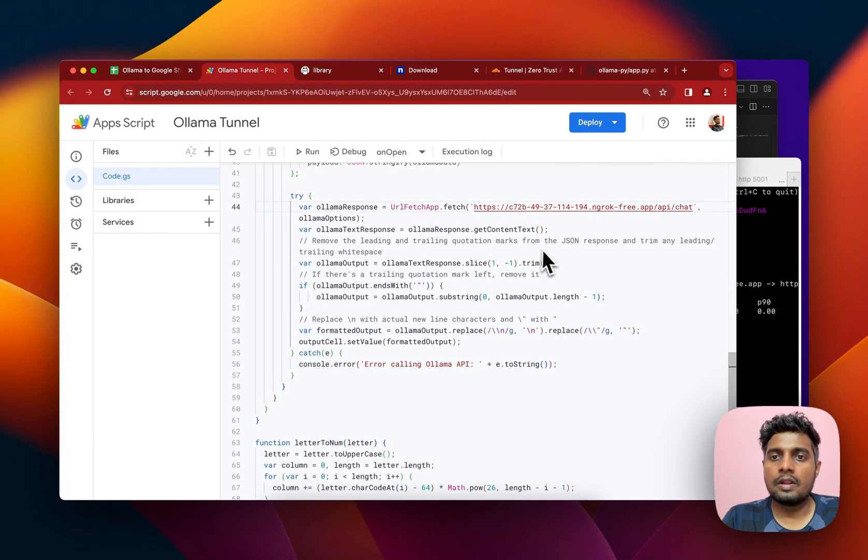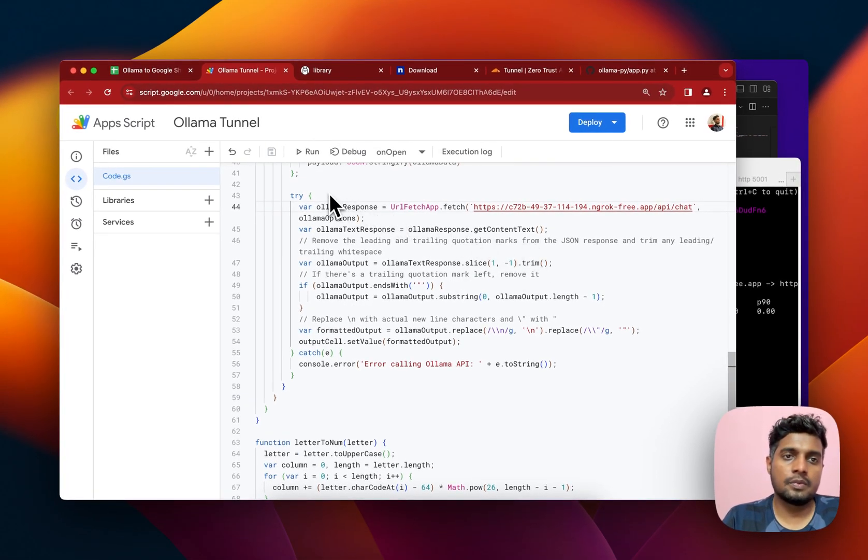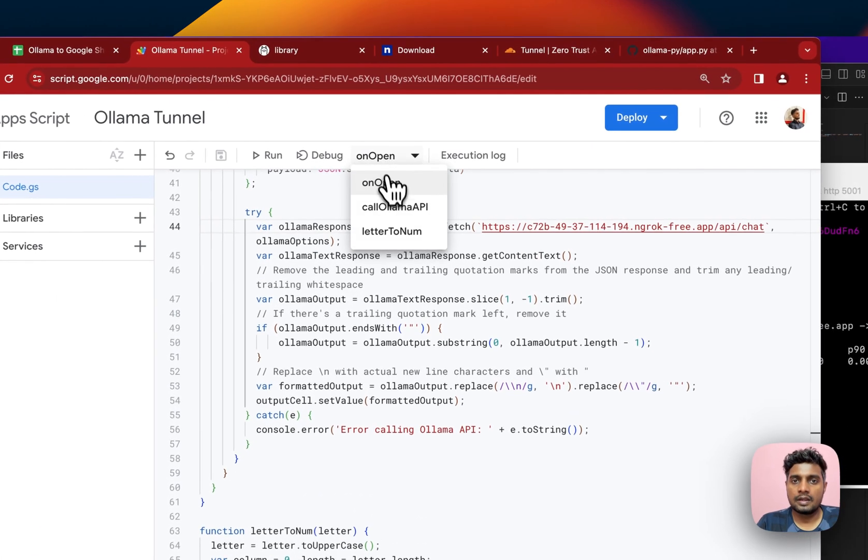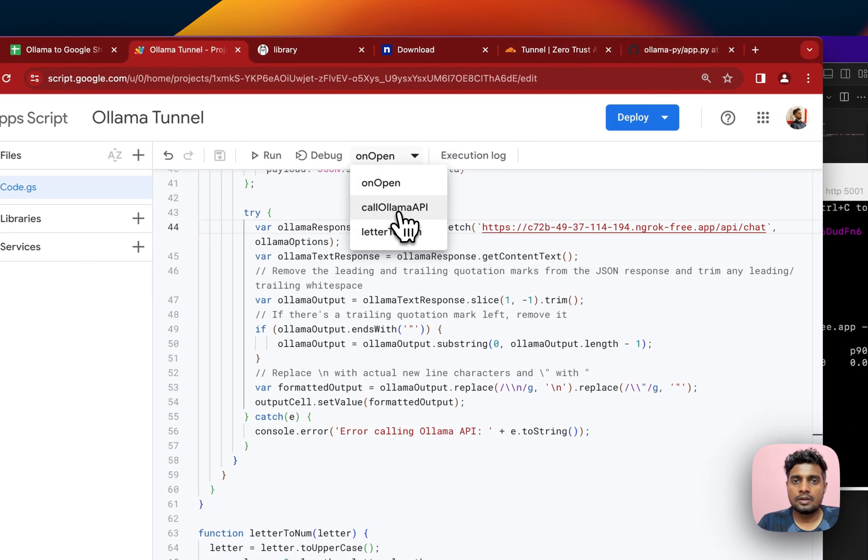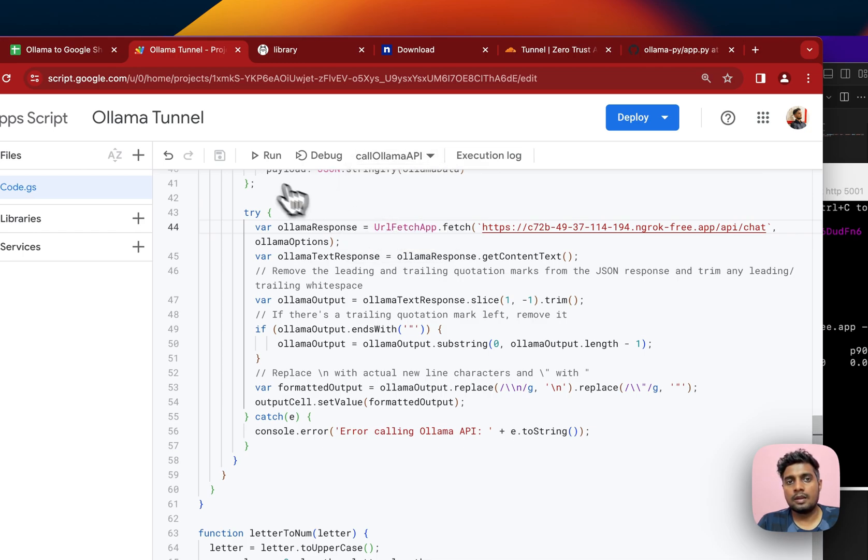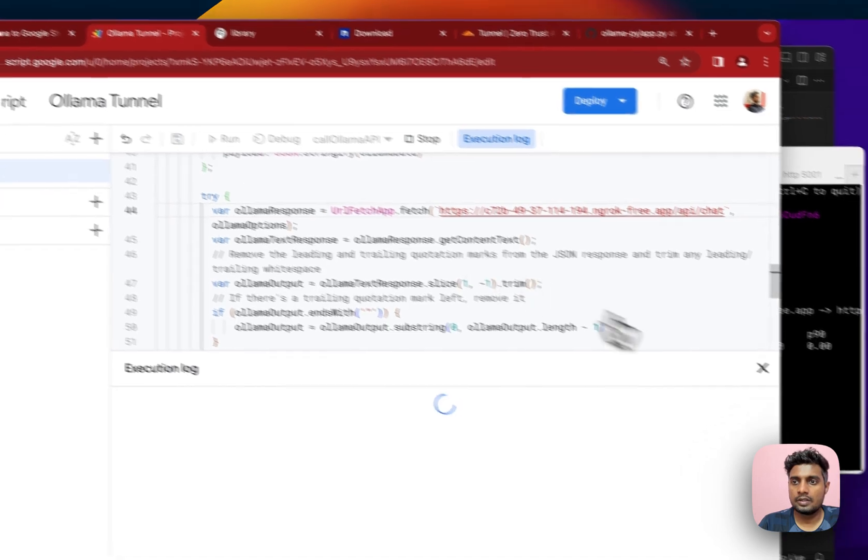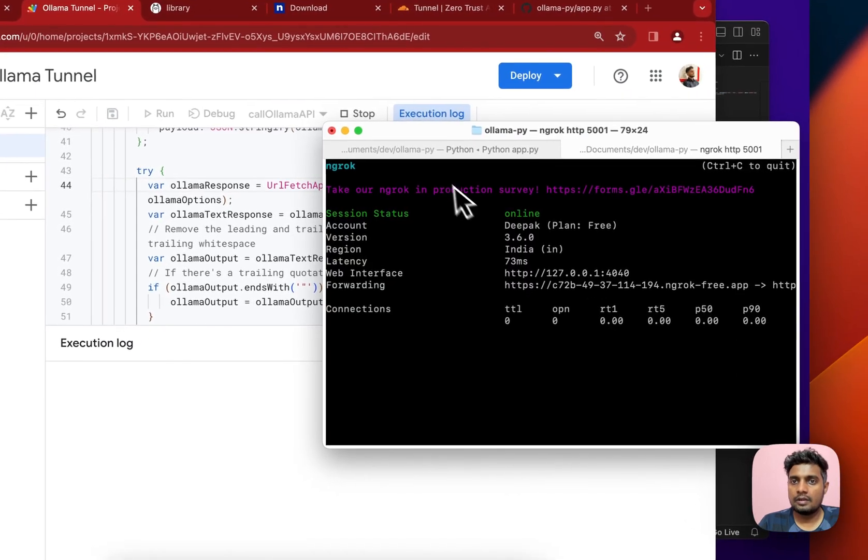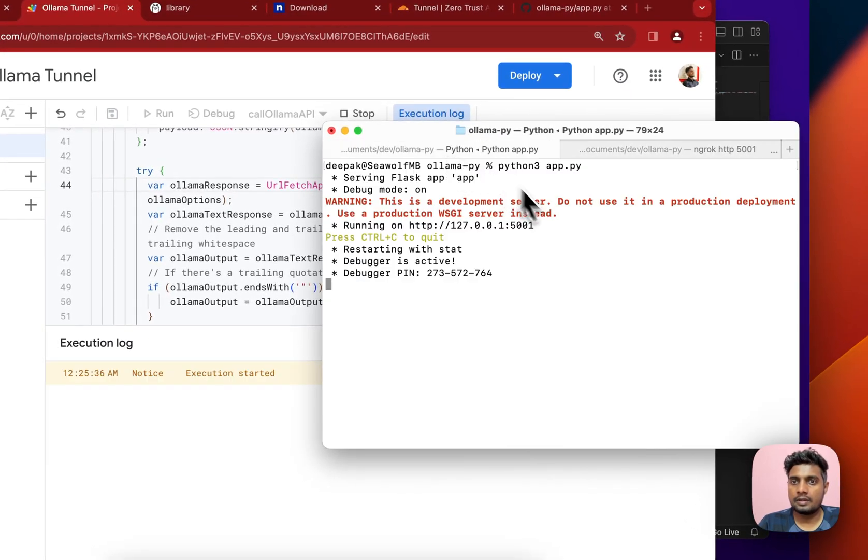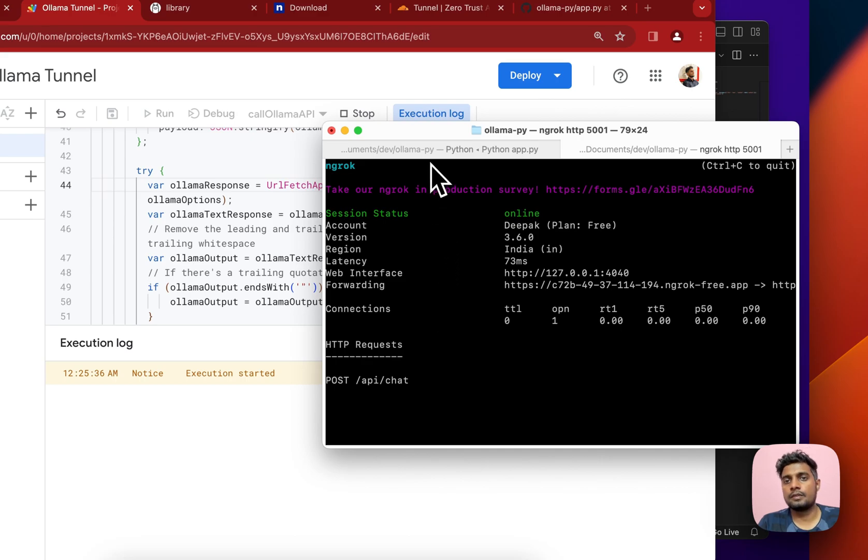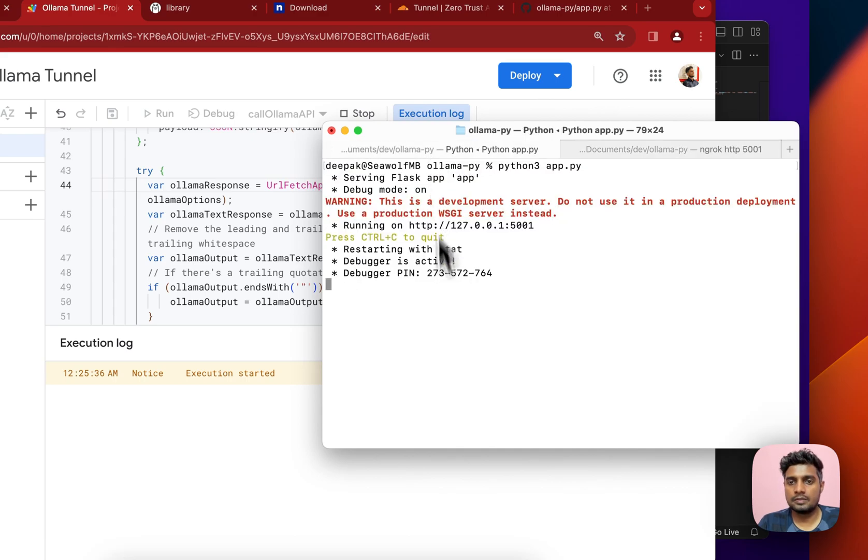When you run it for the very first time it will ask you for some authentication, but since I'm not running it for the very first time, I can just select this call Ollama API and then hit run. It should start running. If there are any errors it will show in the terminal here as well. It seems there are no errors and the output should start coming.